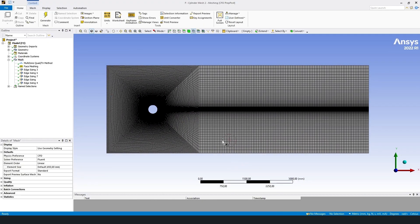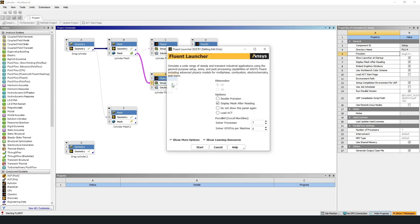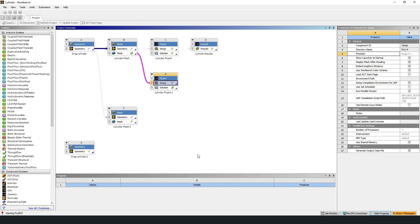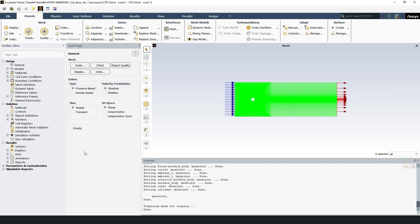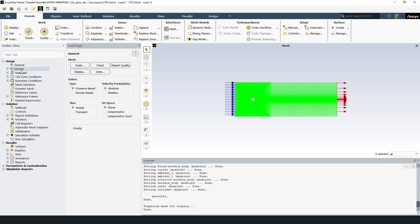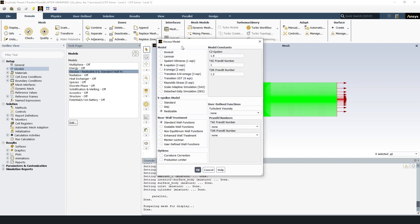Now let's go to Fluent. Fluent setup, start. First of all we define the turbulence model. Models, and third option. Model k-epsilon, k-epsilon model realizable. Near wall treatment standard wall functions. And these parameters are default.